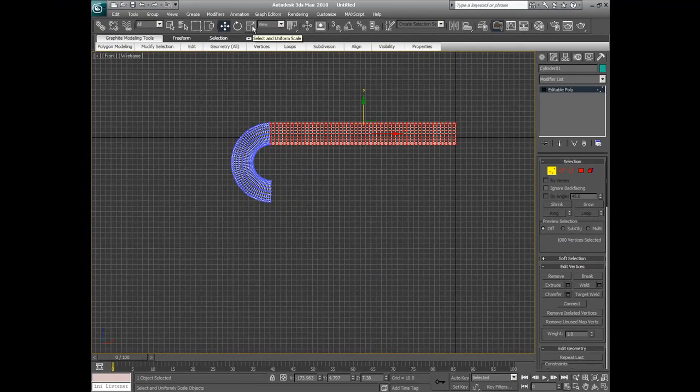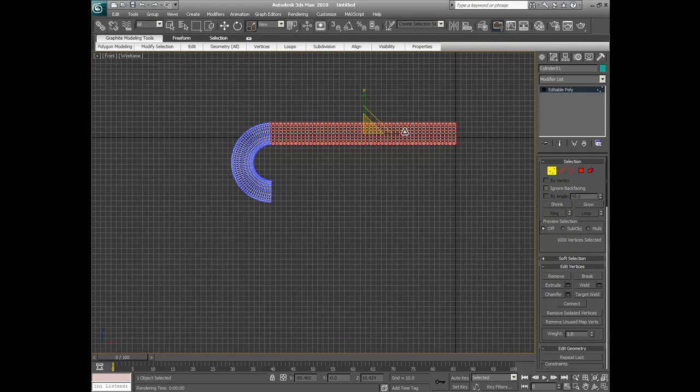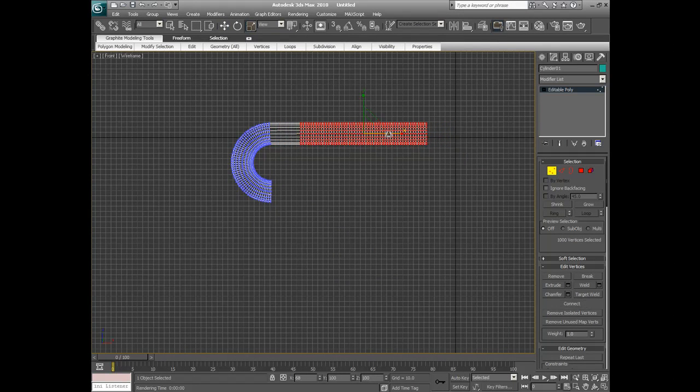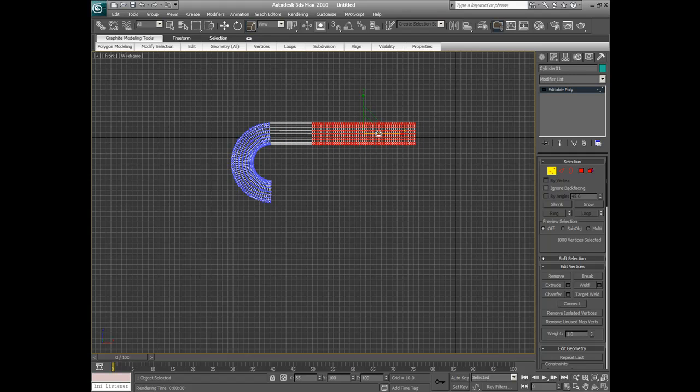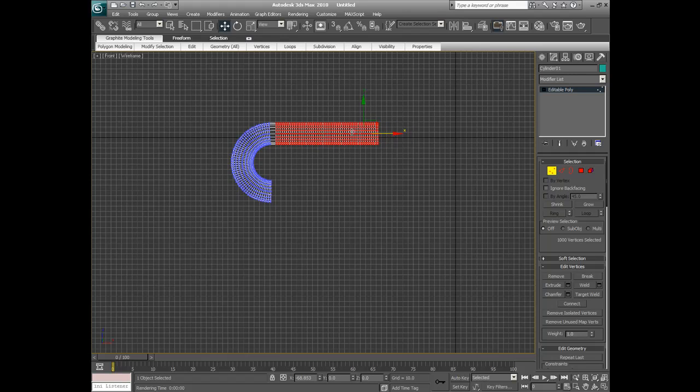We now go up to our scale tool. And we only scale along this line, and we bring it in roughly to about there. And then we move it up.